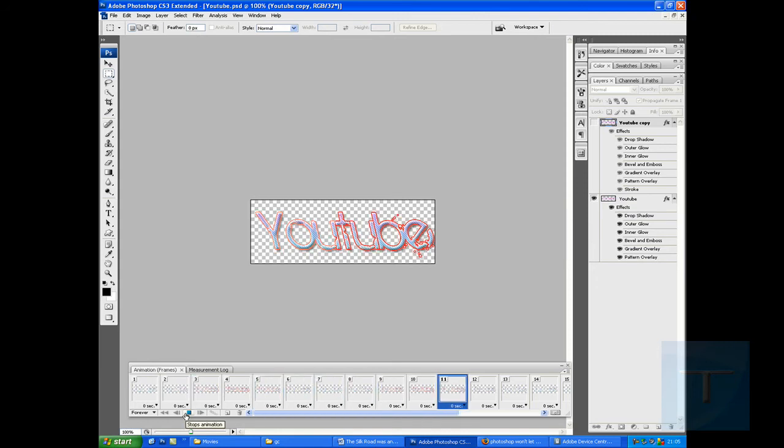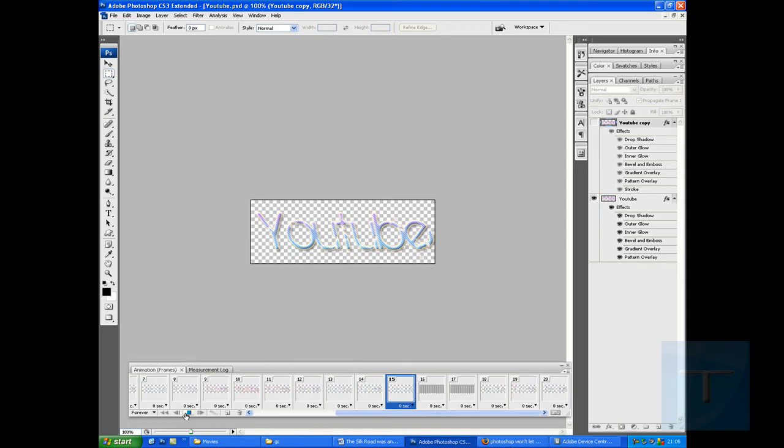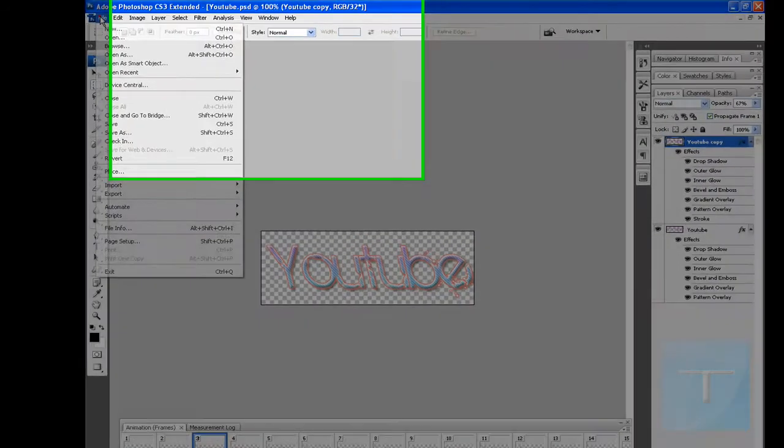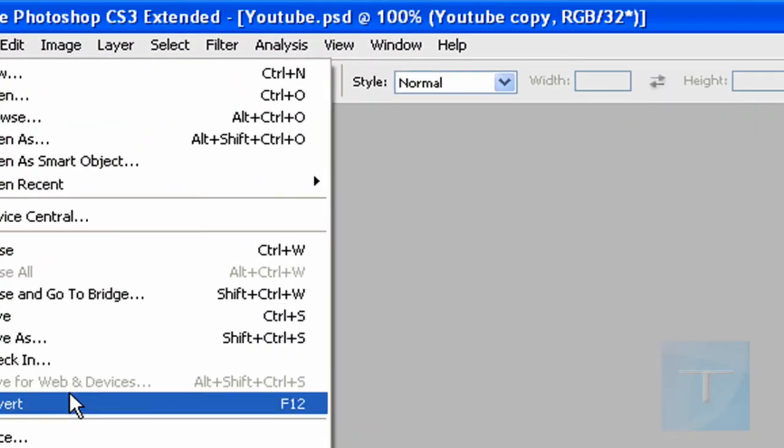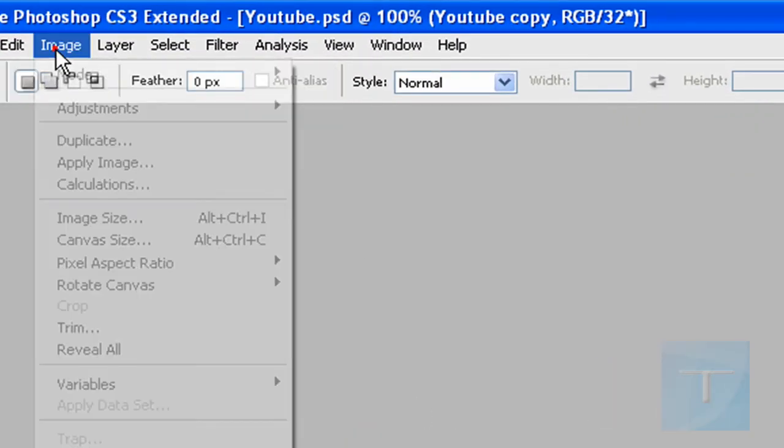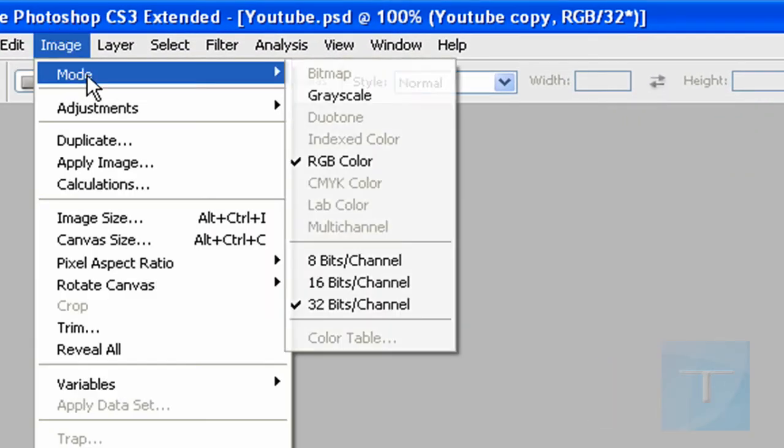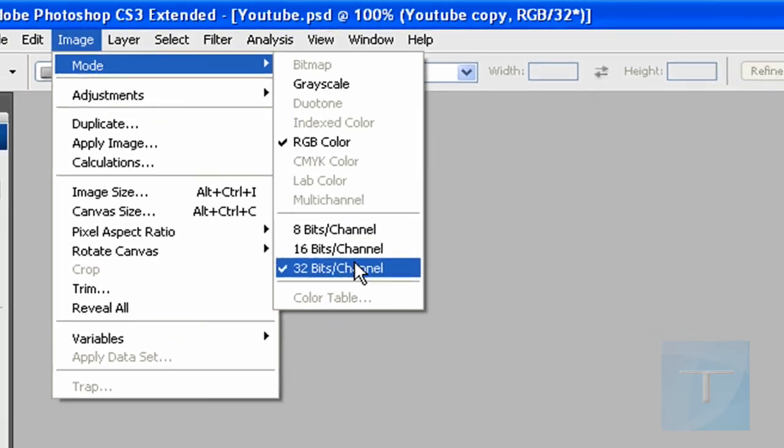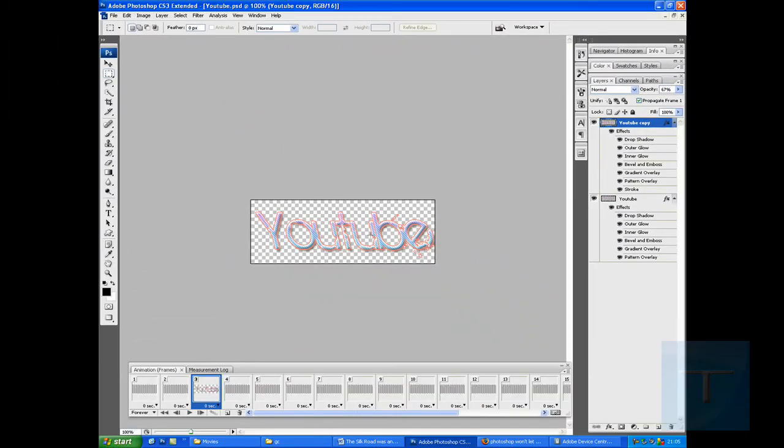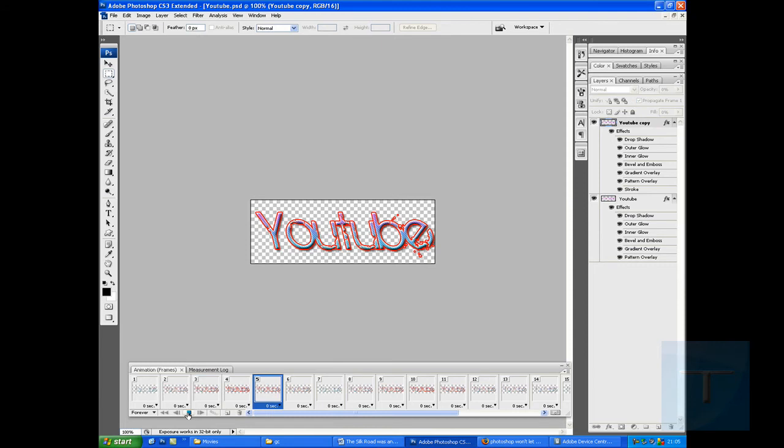You may think it's better, you may think it's worse, but I quite like it. And so as you can see at the moment, you can't save for web and devices. So what you've got to do is you've got to go to image mode and take it down to 16. Don't click merge otherwise you'll lose your animation. Your animation will still play.